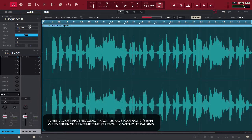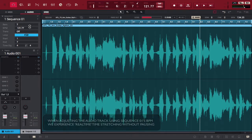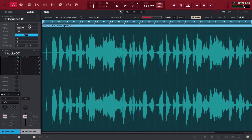Now notice as I messed with the BPM right under sequence one, it really stretched that audio out in real time. Every time I slowed it down the audio slowed down, every time I sped it up the audio went faster too.